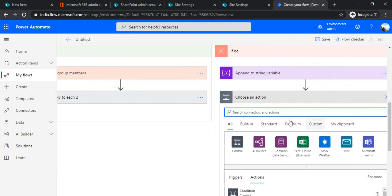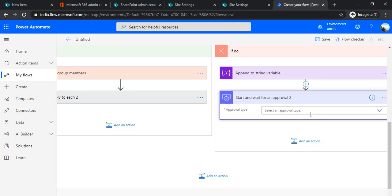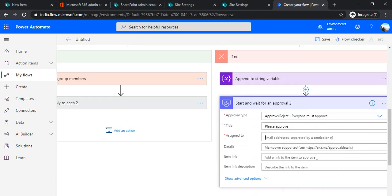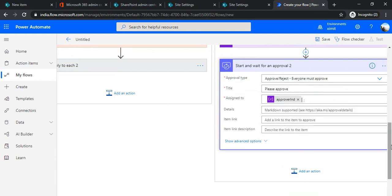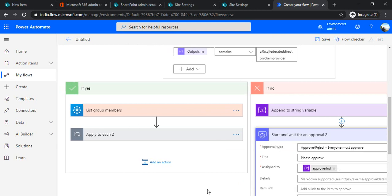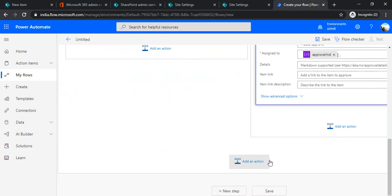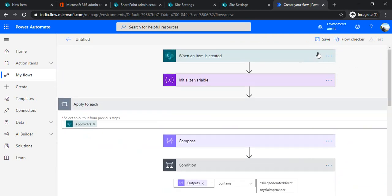Then in the same No branch I'll add another 'Start and Wait for Approval', set up the branch with title 'Please Approve', and under Assigned To I'll use the dynamic variable we just appended. Actually, instead of two separate Start-and-Wait actions you can just append the group members to the same variable and use a single Start and Wait step as a common step — that's the more optimal approach. I'll save the flow now.